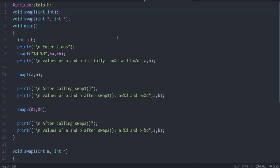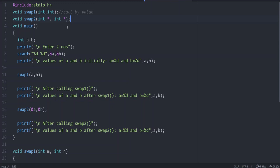Let us get a clearer description with an example. I am writing a function for swapping two values — we have already discussed that program. For example, a is 10 and b is 20, and we want to interchange the values. I am writing two functions: swap1 and swap2. Swap1 is written in the normal way, that is call by value. Swap2 uses two pointers, meaning it is connected to the address location — that is the call by reference method.